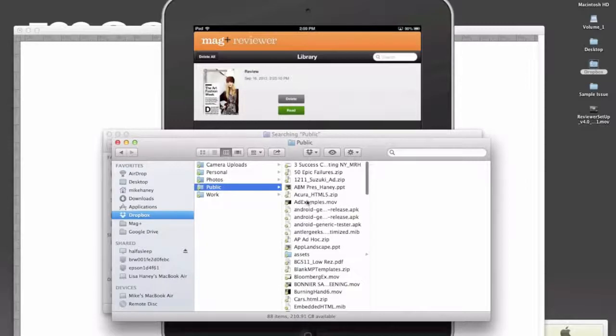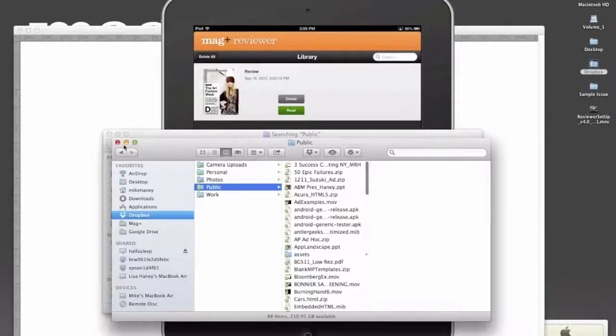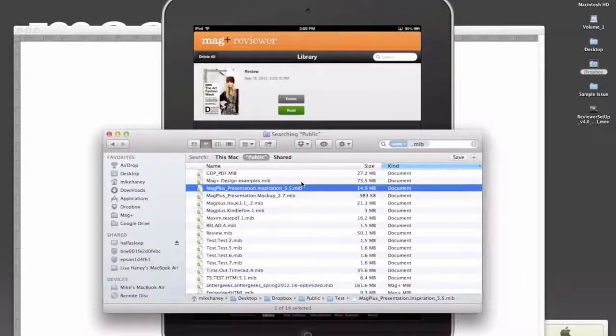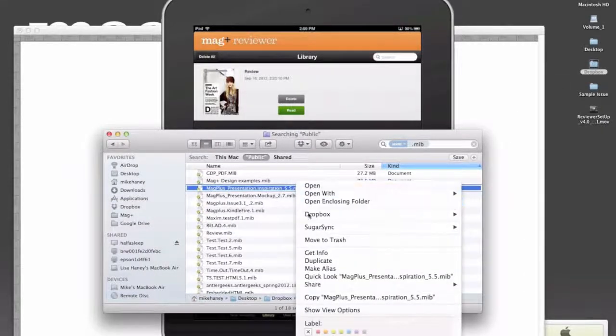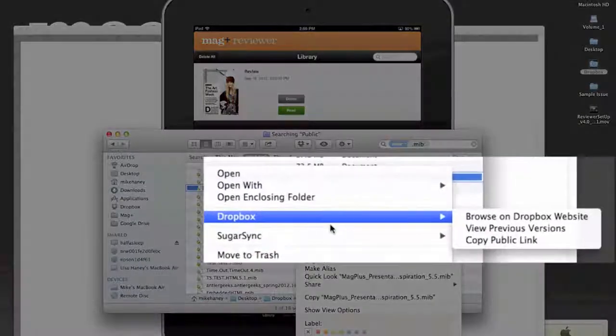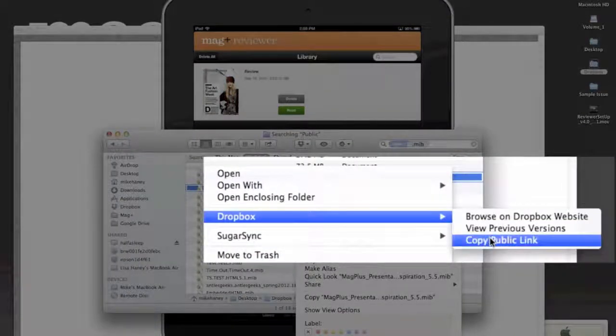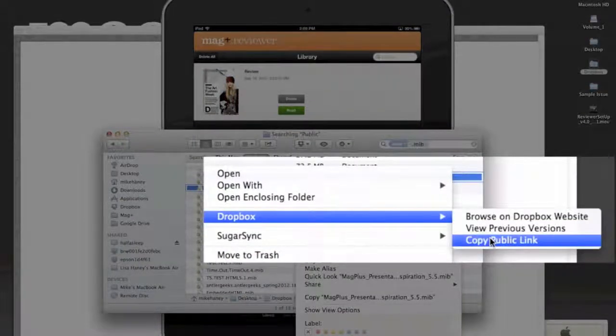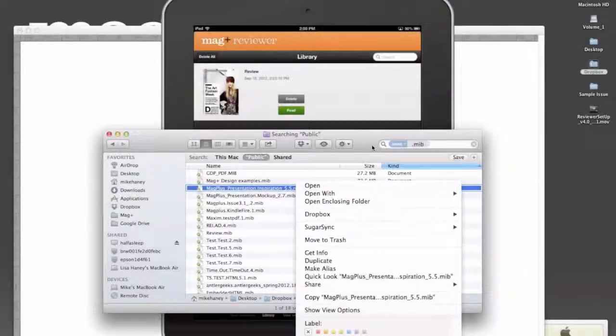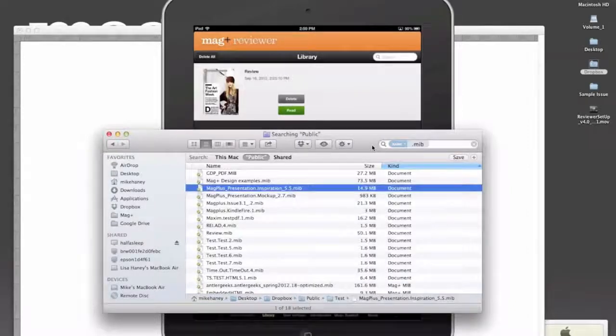Everything that you put here in the public folder, you can right-click on, go to Dropbox, and say Copy Public Link. And that'll give you a URL directly to that file that you can then send to somebody.